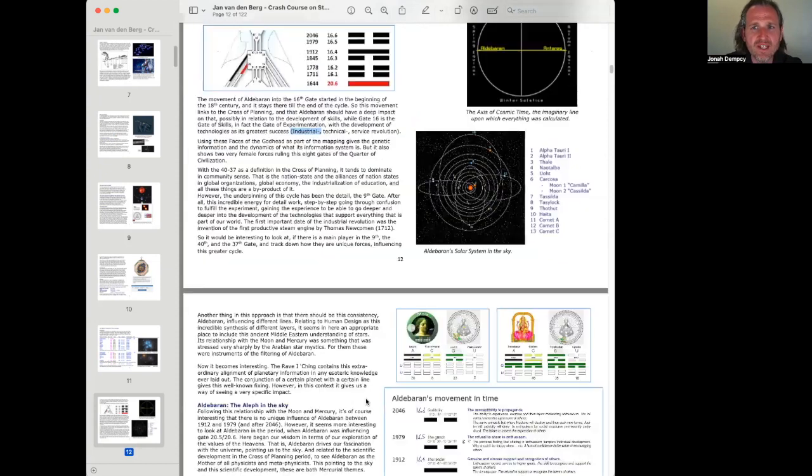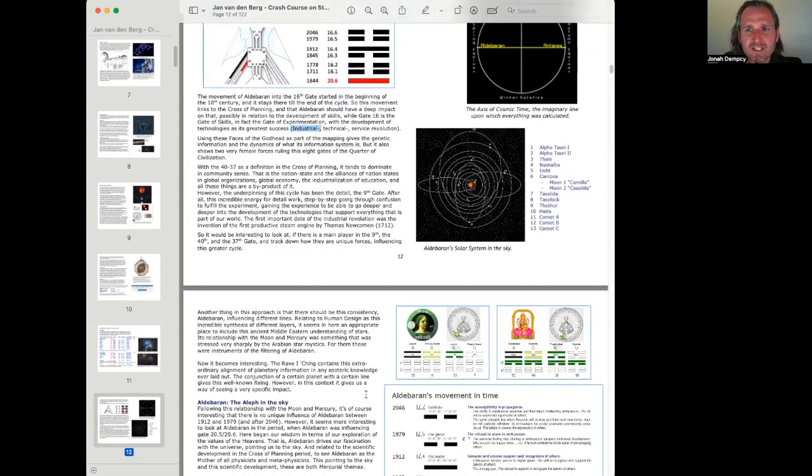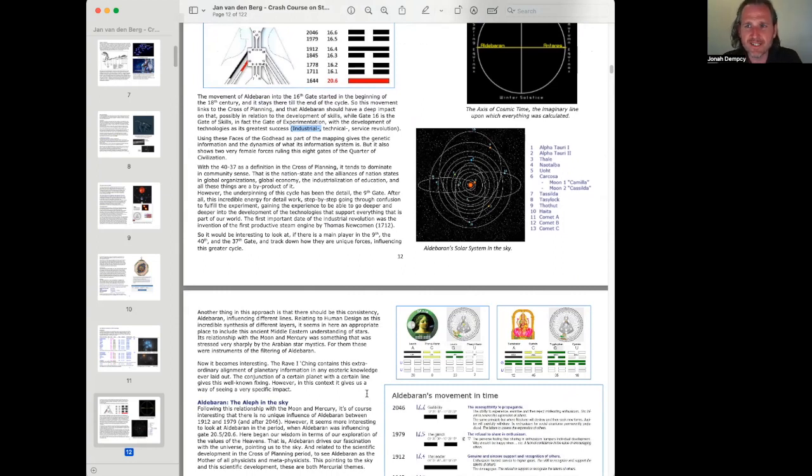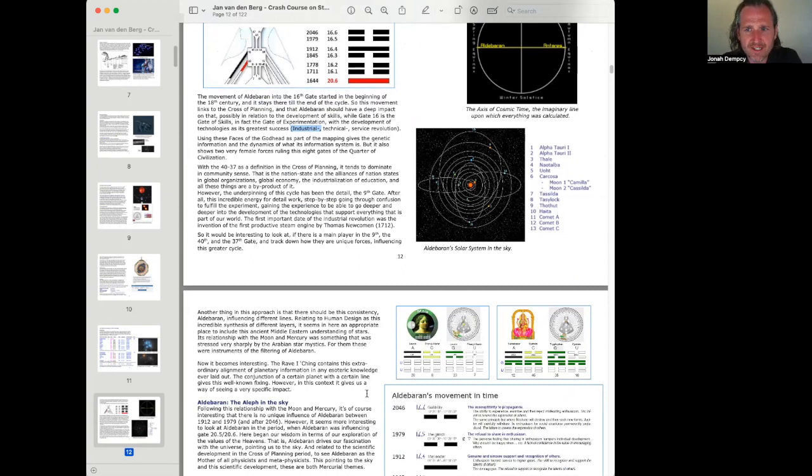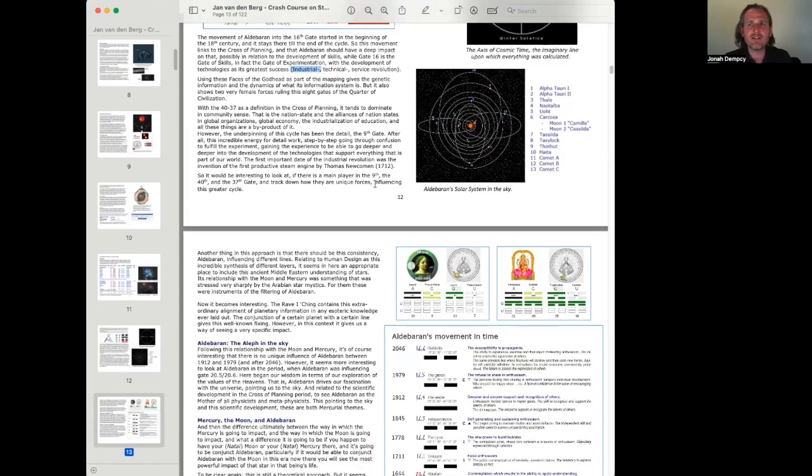Using these faces of the Godhead as a part of the mapping gives the genetic information and the dynamics of what its information system is. But it also shows two very female forces ruling these eight gates of the corridor of civilization. With the 4037 as a definition in the cross of planning, it tends to dominate in community sense. That is the nation state and the alliances of nation states and global organizations, global economy, the industrialization of education. All of these things are a byproduct of it.